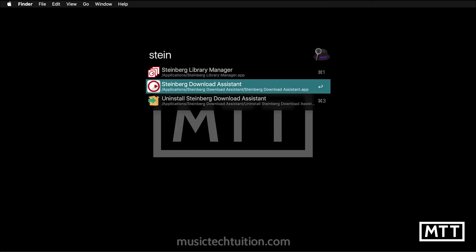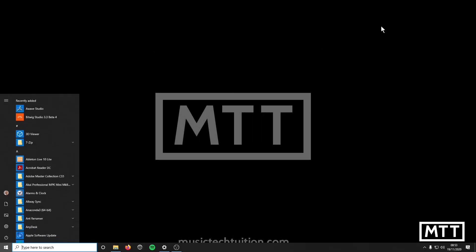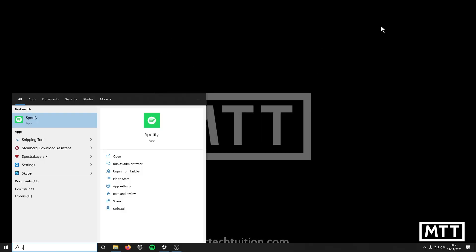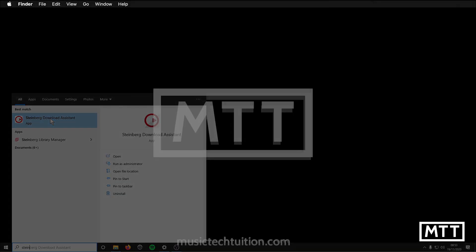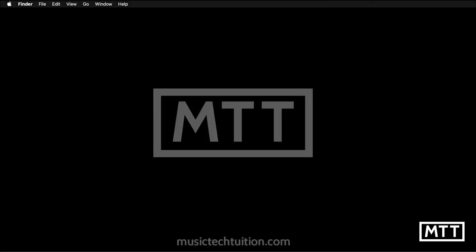This is the first part of the process and possibly the first stumbling block for people. Steinberg Download Assistant is what you're looking for. You're going to run that on Windows. You just tap the Windows key, type Steinberg or download, and it will appear somewhere. It might be on your desktop. Either way, the Download Assistant is the first thing we want.